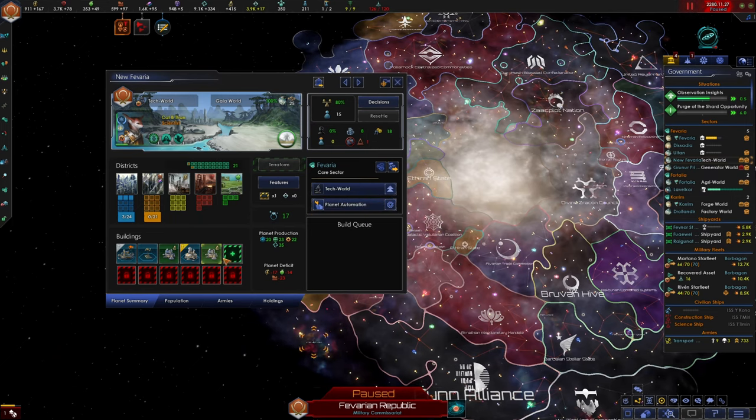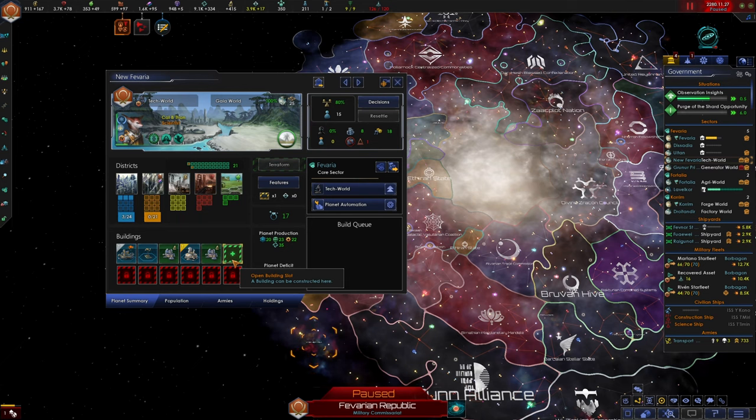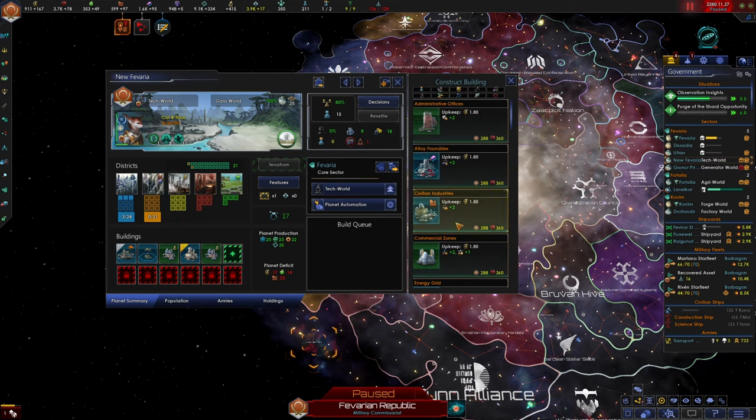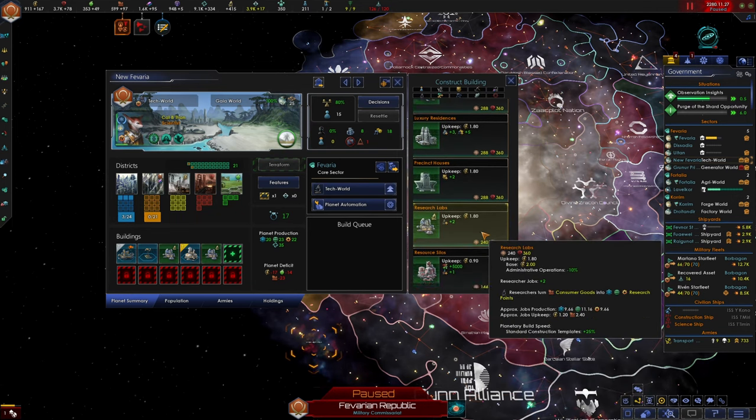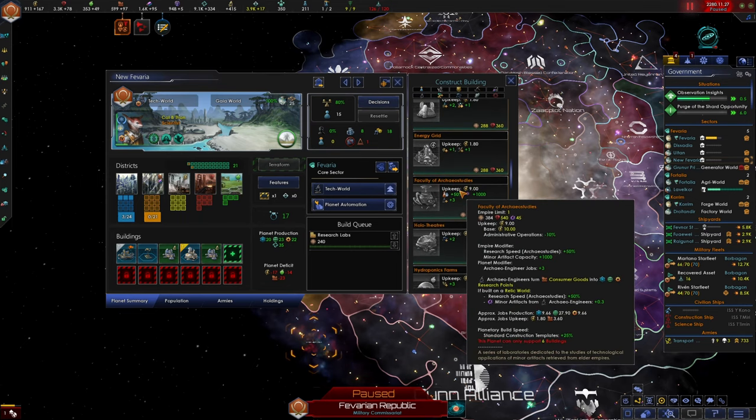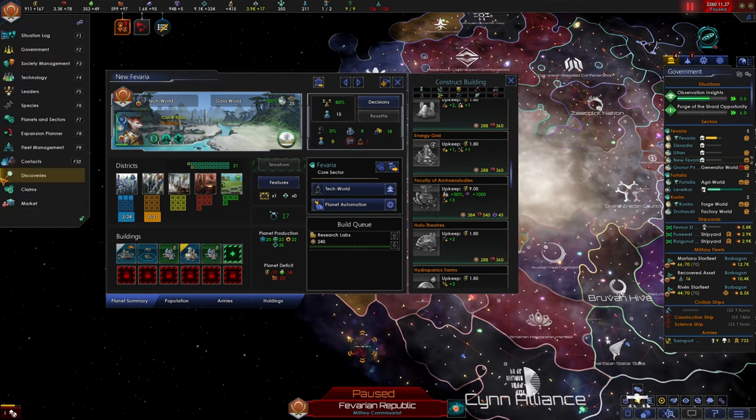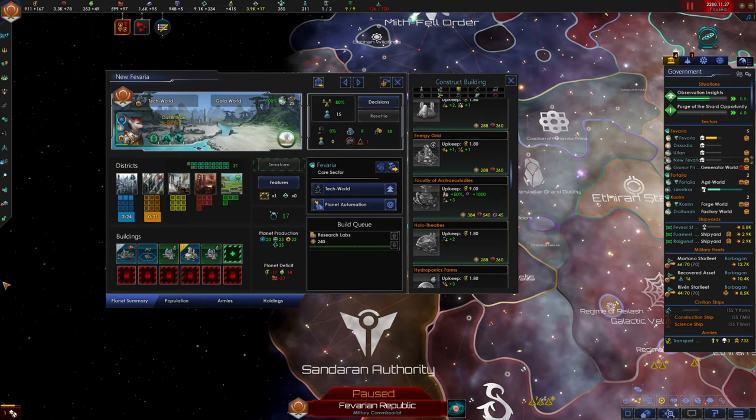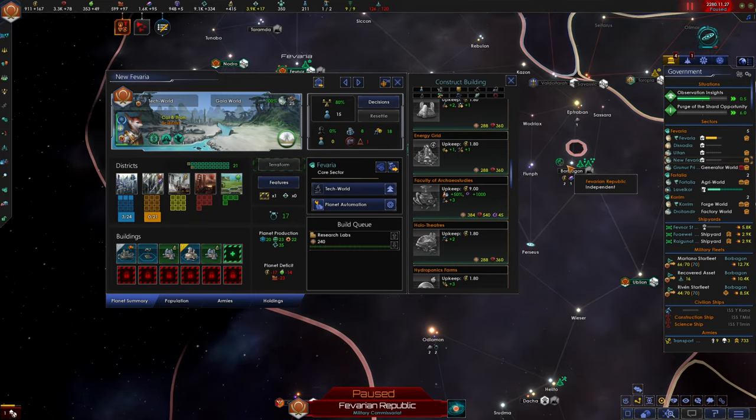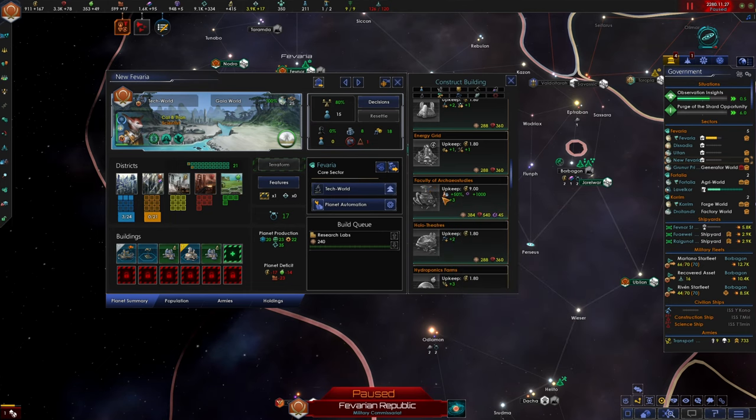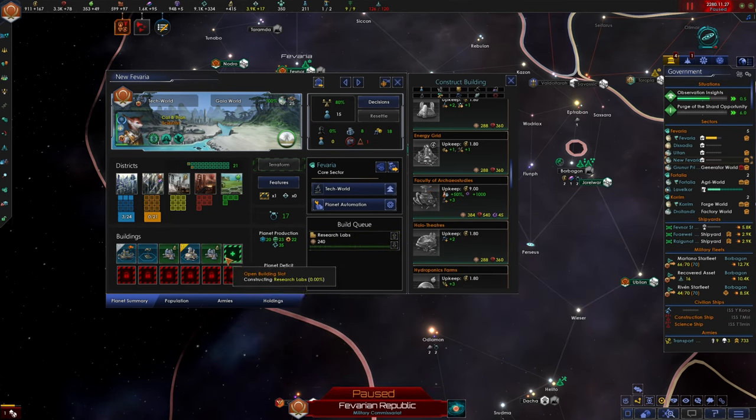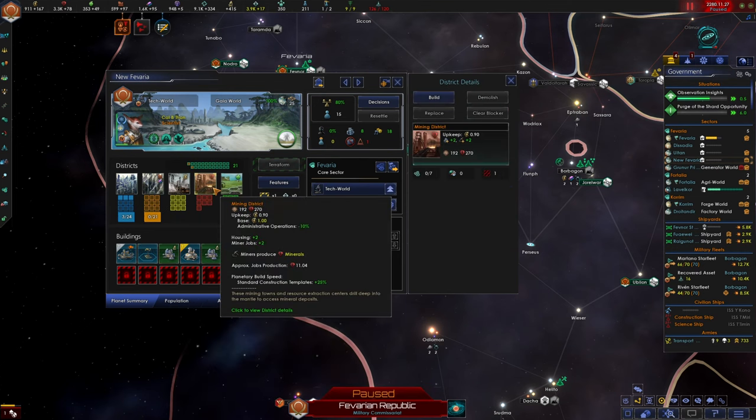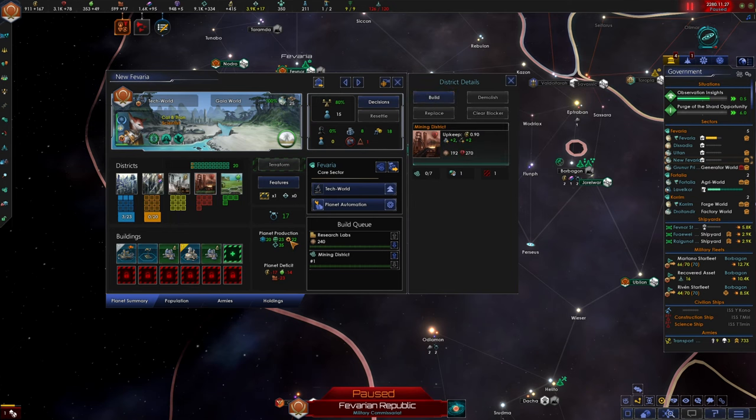So we're gonna build holotheaters and civilian industries on this planet for our factory world. New Favaria is a tech world. We have our monument, research labs, gene clinics, and we have unemployment. So we don't really need any more amenities right now, so I'm going to continue building more research labs. If you're wondering why I haven't built the faculty of Archaea studies right now, this particular building has a bonus if you build it on a relic world. And we just so happen to have a relic world that we can soon build it on, Borbegon 5, where Shard was guarding the Rubricator.